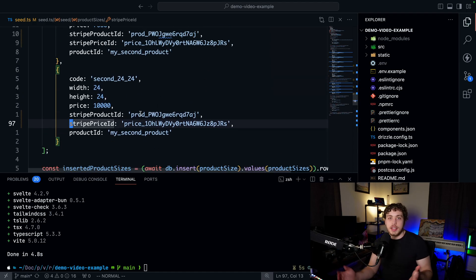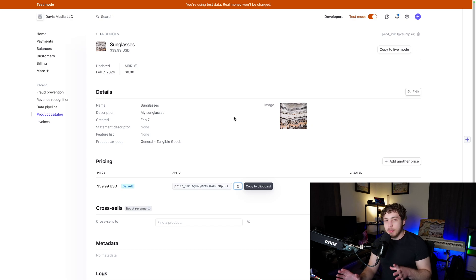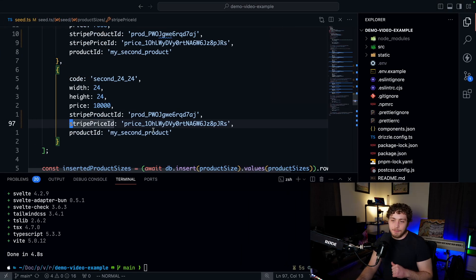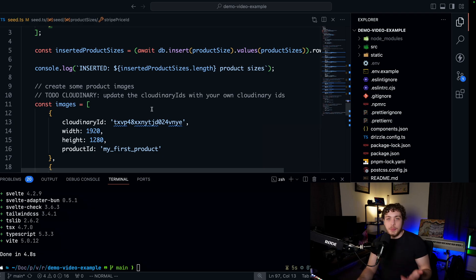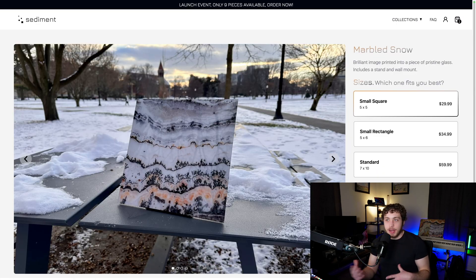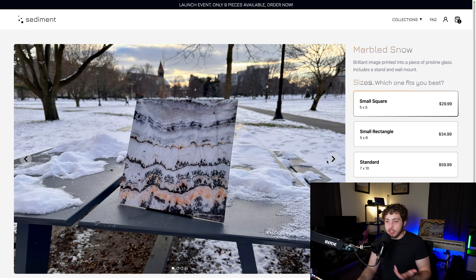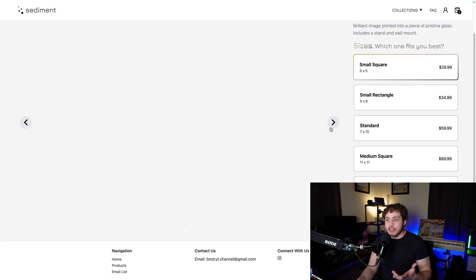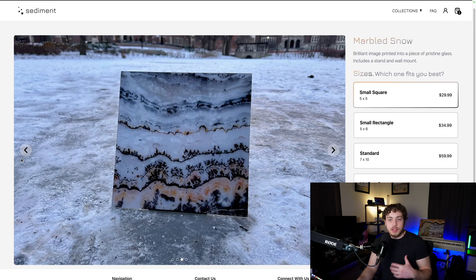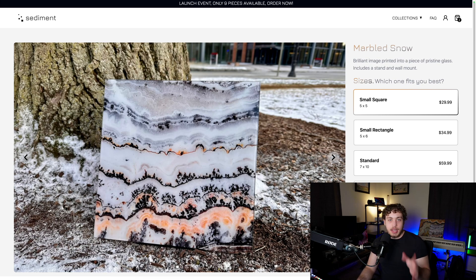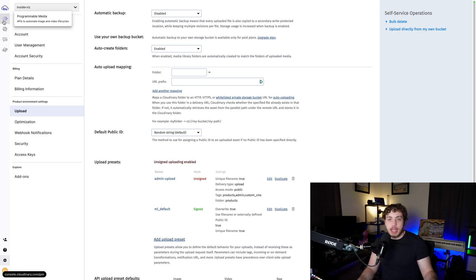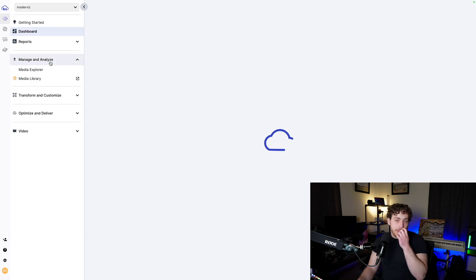Now our products are set up and ready in the data model. We have Stripe partially set up — we'll come back to that. For now, we need to set up images for our products. Every product on the site has a bunch of images in a carousel. We need to fill these with real content by pointing them to Cloudinary images, so I'm going to go back to my Cloudinary dashboard.